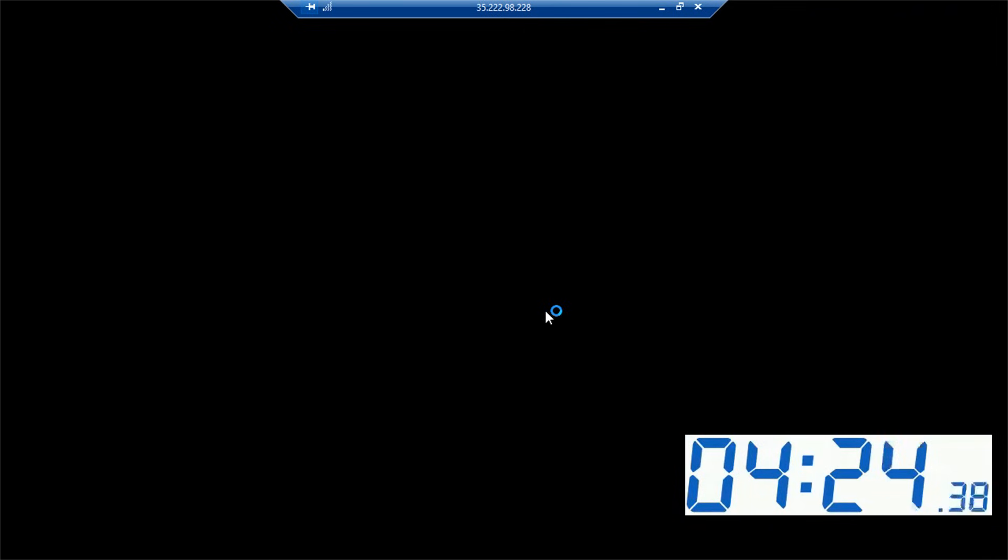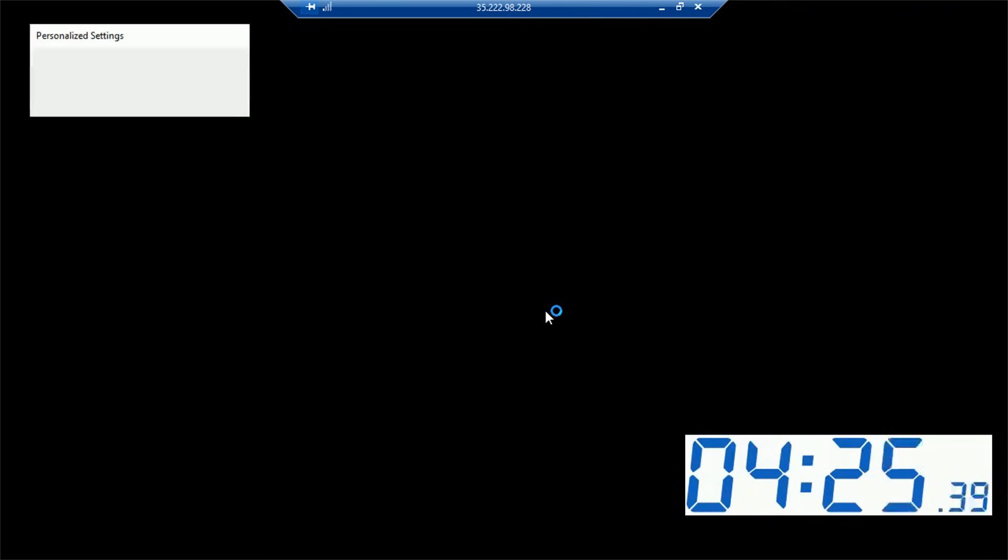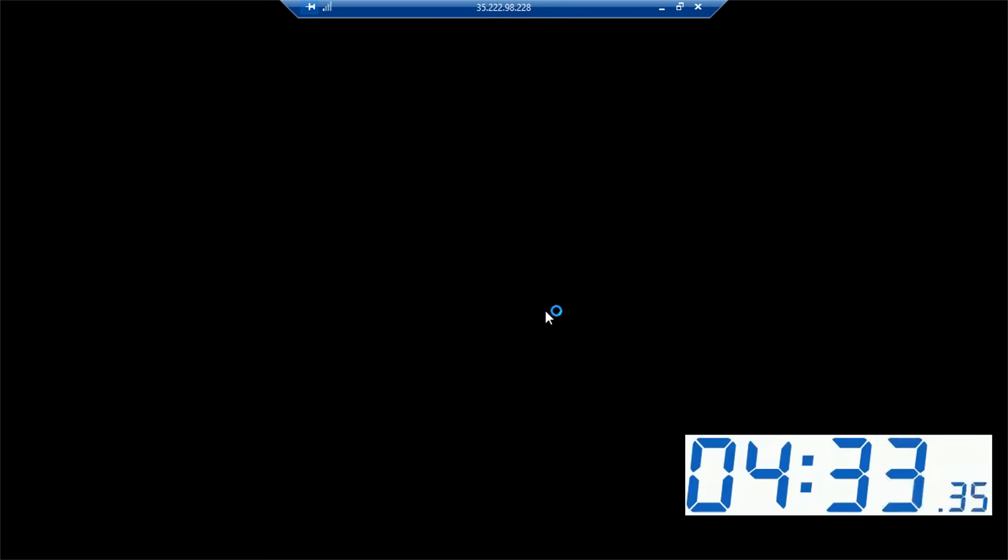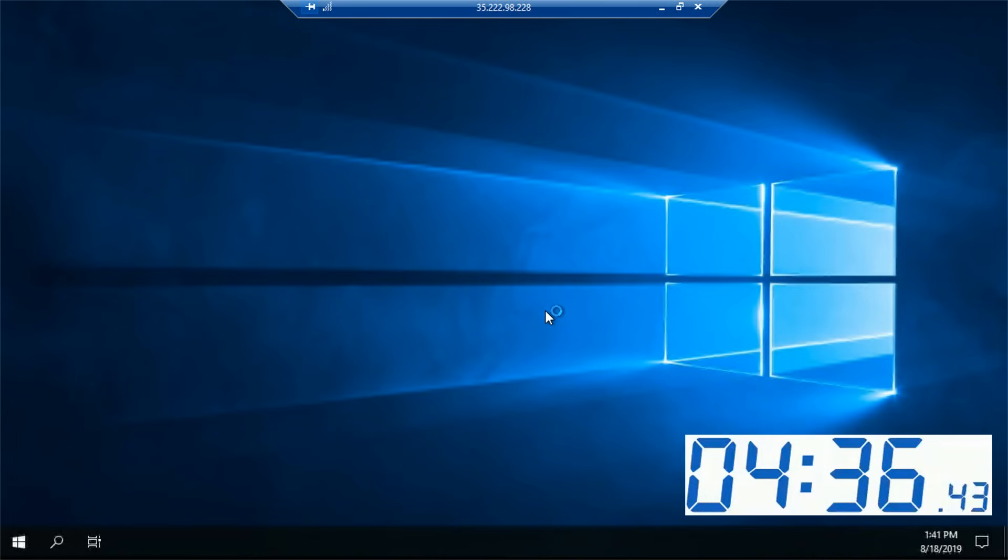It took us around 4 minutes 20 seconds to provision the Windows virtual machine and establish session to it. Of course, this host just booted up and we are logging in for the first time, so it will take a couple of seconds before the Windows is fully ready for the next operations.